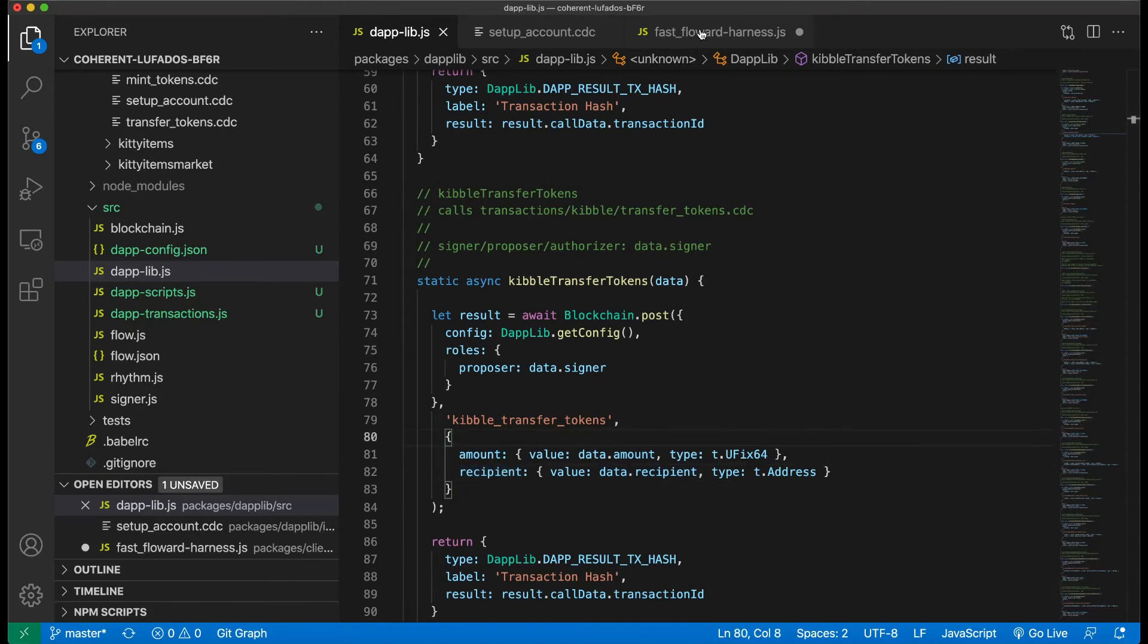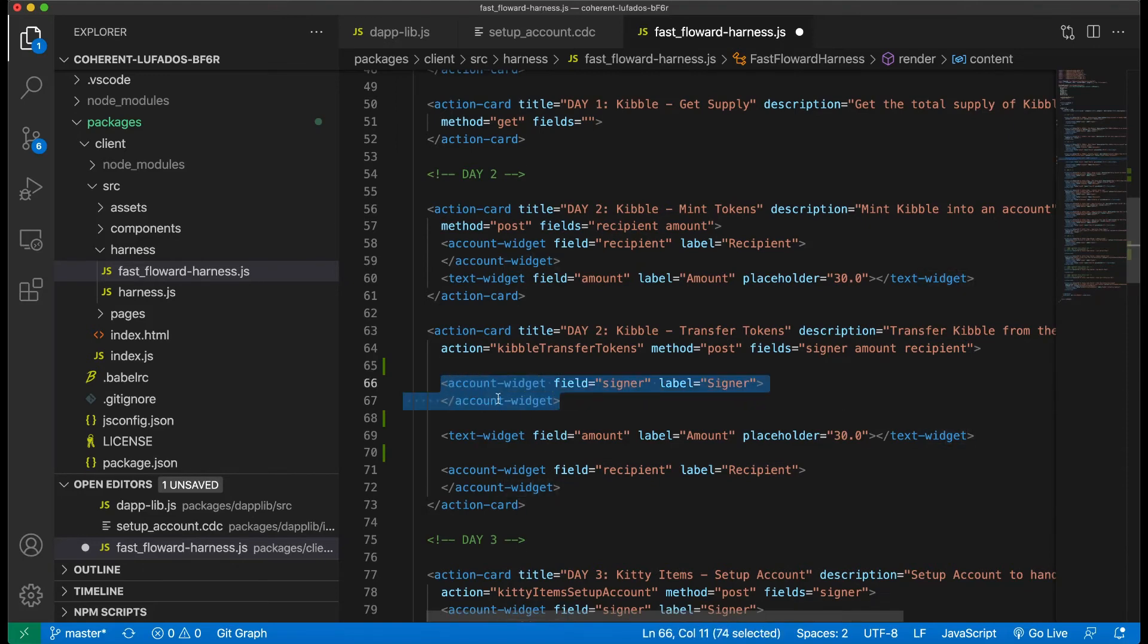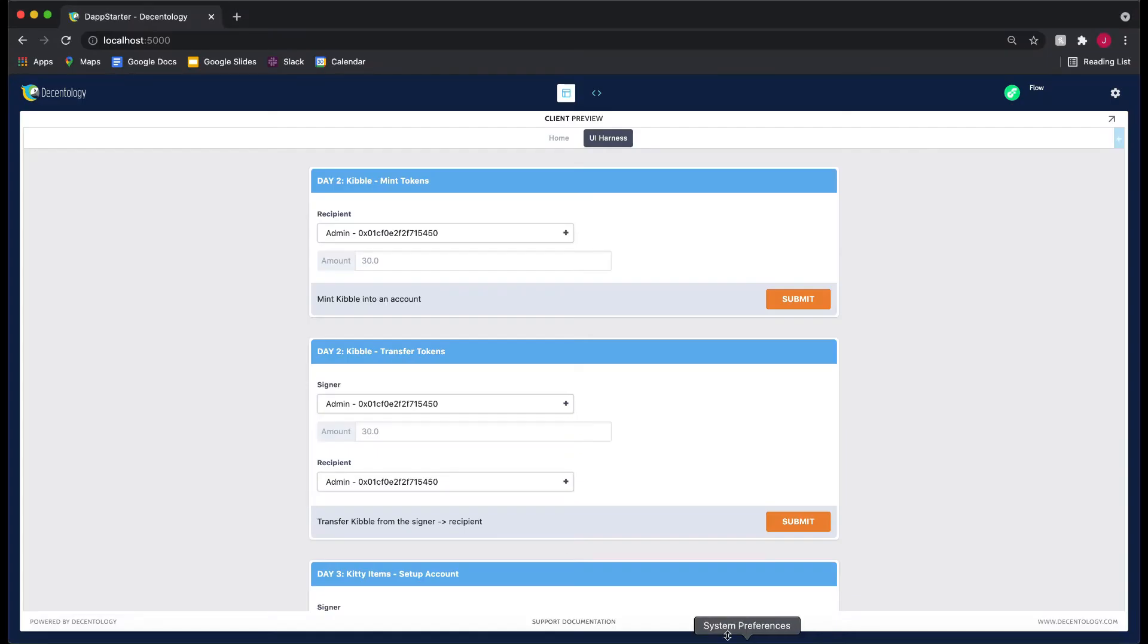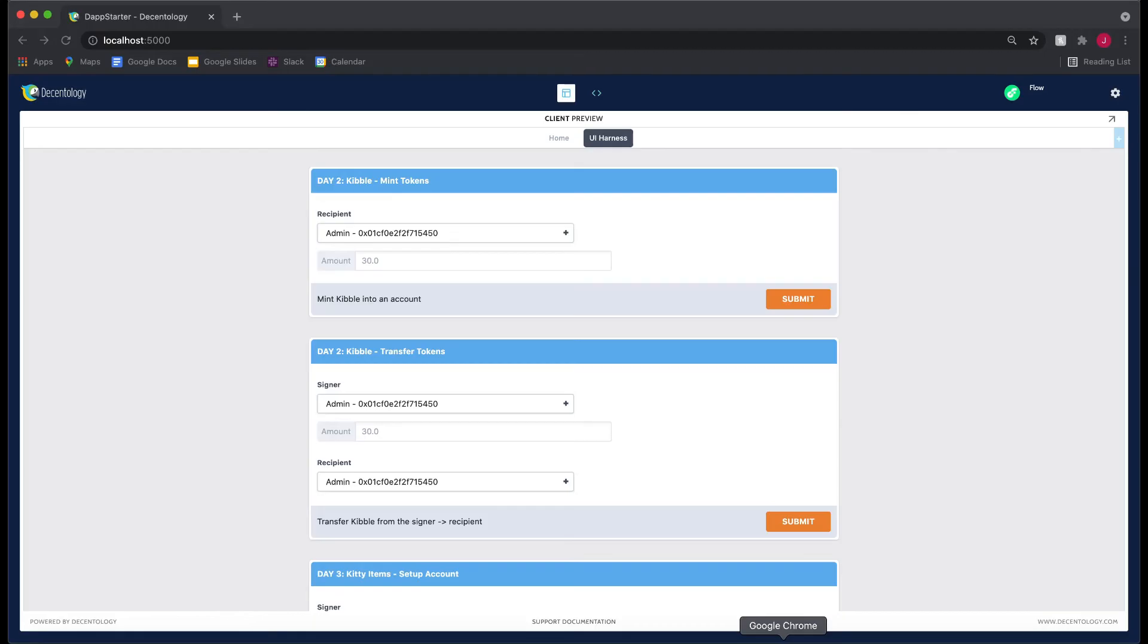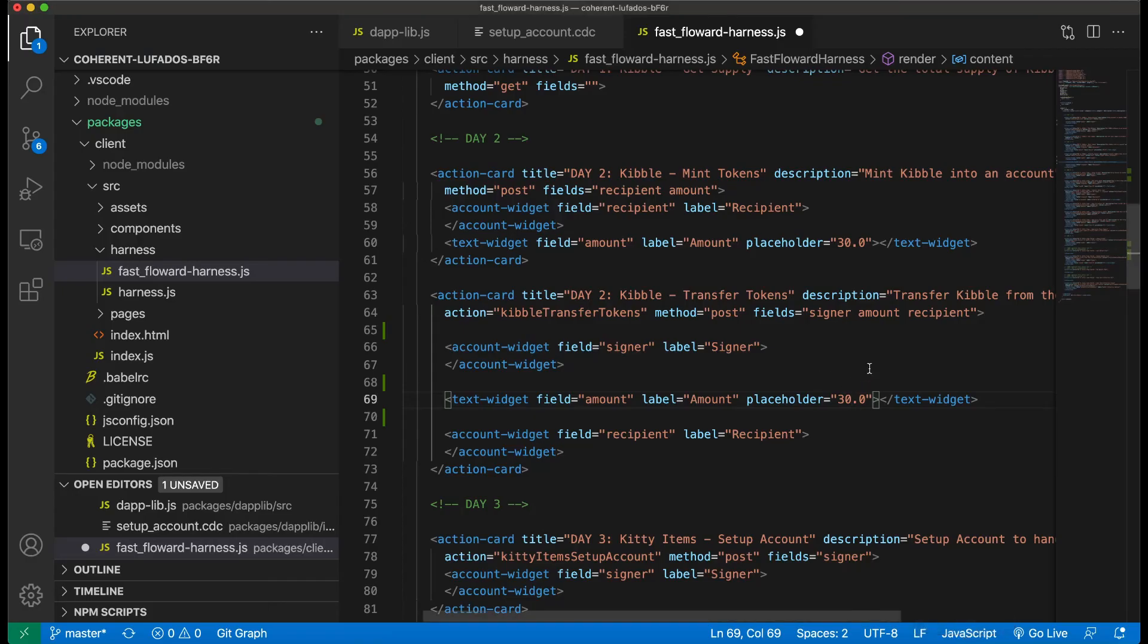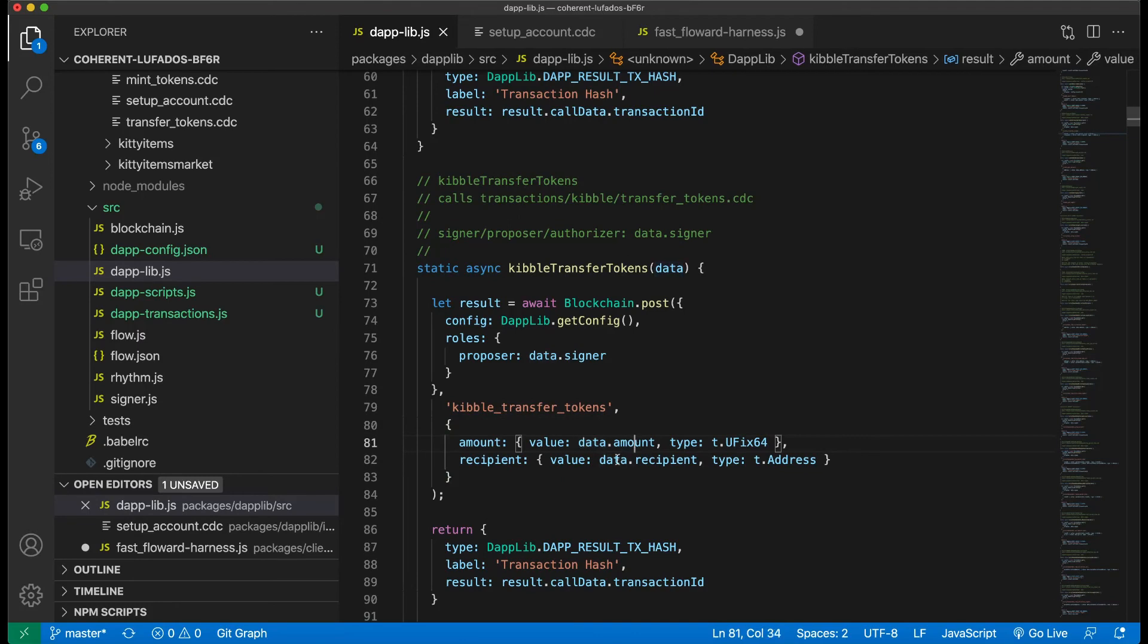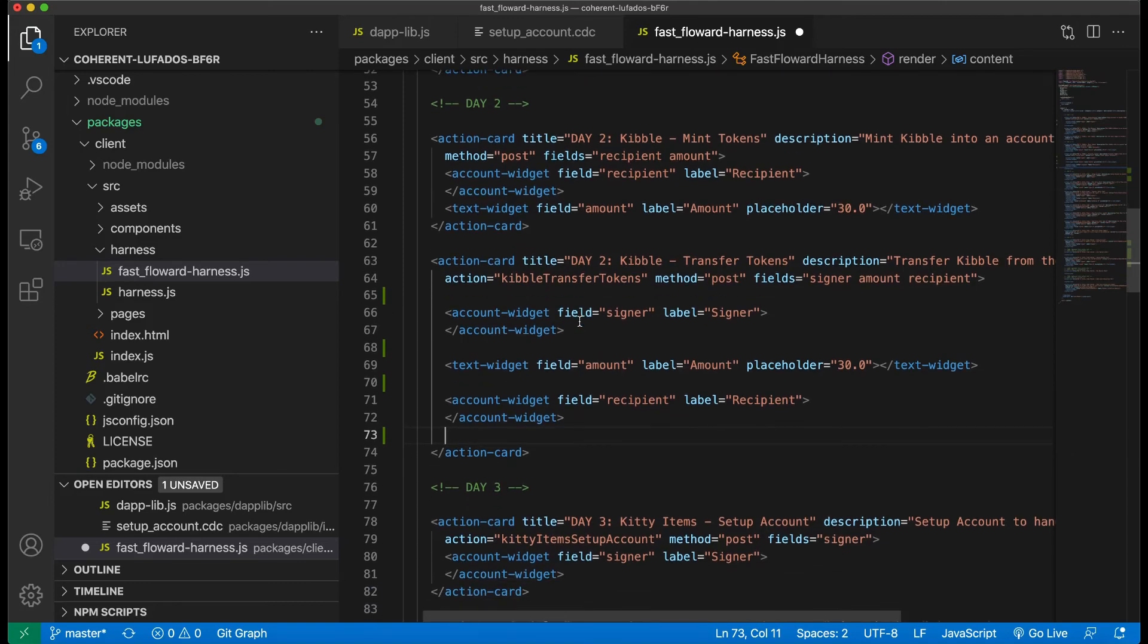Now, if we go back to the fast forward harness, you'll see there's exactly that. There's three fields, one called signer, one called amount and one called recipient. So signer is an account widget, that's the person we want to sign the transaction. Text widget is amount. And this is like the amount of kibble we want to transfer between accounts. So that's the text widget and a text widget is this, right? So you can type in whatever you want. And the label we see is amount. Does that match what we have? Yes. The label is amount and the placeholder is 30.0. That's the little grayed out text you see here before I actually type anything in. So this helps you see what you might have to type in. And then we have a recipient account widget that's right here. And all of these fields are getting passed down into the DappLib where we reference it with data dot amount and data dot recipient. So this is all really cool.